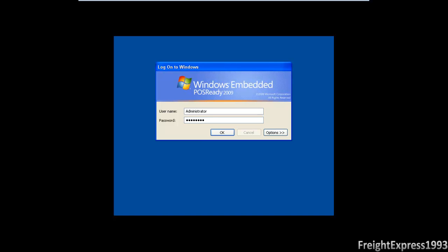This operating system is supported until 2019 and it can run anything that Windows XP can run because it's based on Windows XP. Some of you may already know about this. I'm going to get more details once we boot it up.